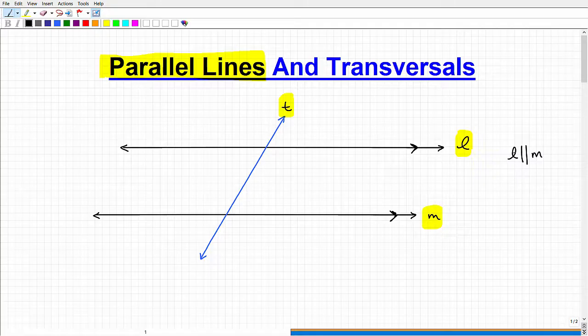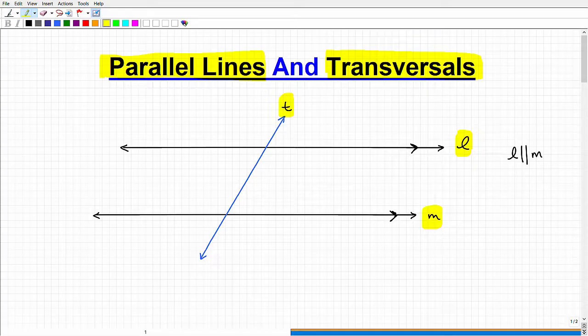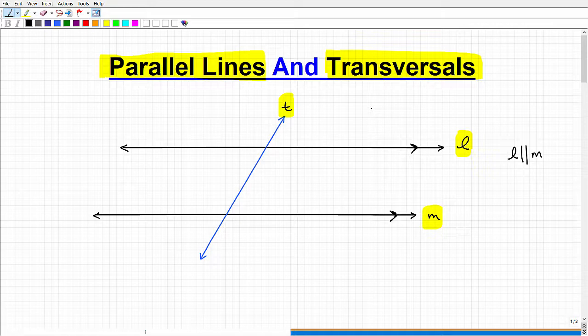If you have two parallel lines and another line that crosses through them — like our line T here — that line T is referred to as a transversal. You can have one or more transversals; we'll stick with one. When you have parallel lines and a transversal, a lot of neat angle relationships come into play.